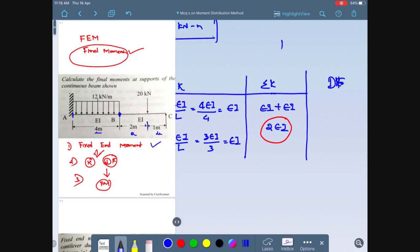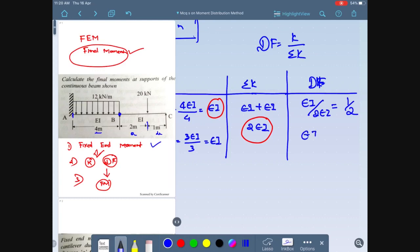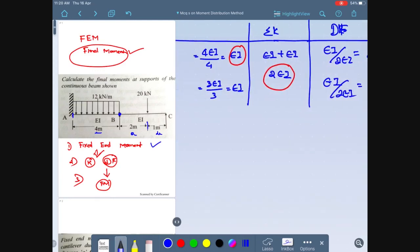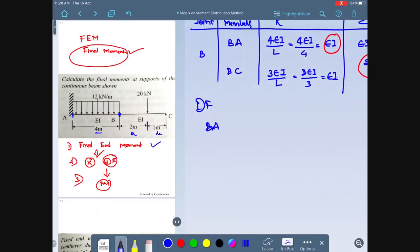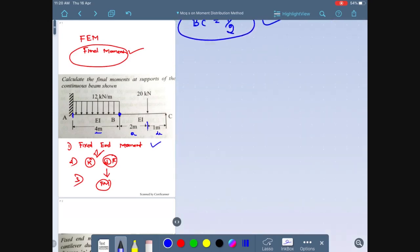The distribution factor = K / ΣK. For B-A: EI / 2EI = 1/2. For B-C: EI / 2EI = 1/2. So the distribution factor for both B-A and B-C is 1/2. These are the two important values for finding the final moments.